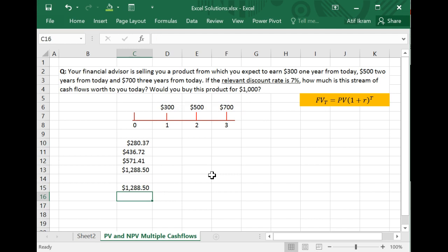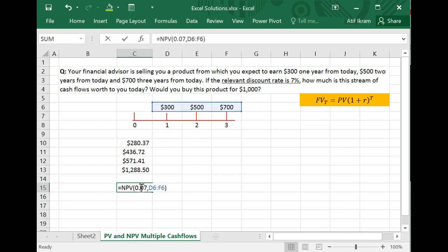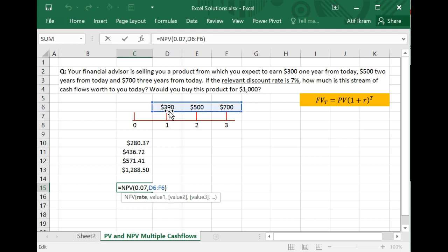When you press enter, you get the exact same answer: $1,288.50 — the same as the long-winded method. You might be confused: this is just calculating present value, so why does Excel call it net present value? It turns out that in Excel, what it calls net present value is basically a present value functionality. When you enter cash flows starting from year one, you're calculating the present value of those cash flows at time period zero.